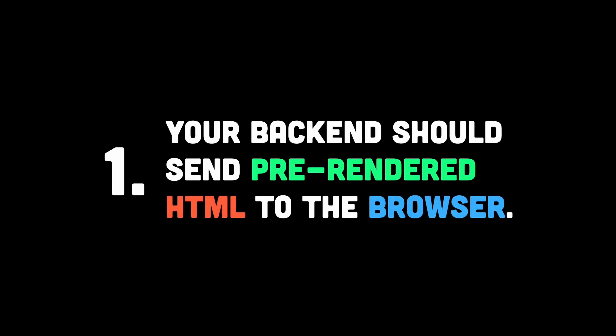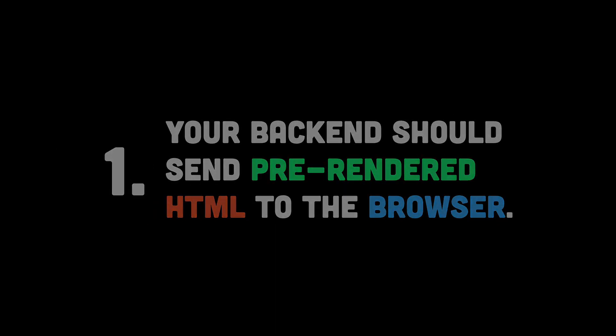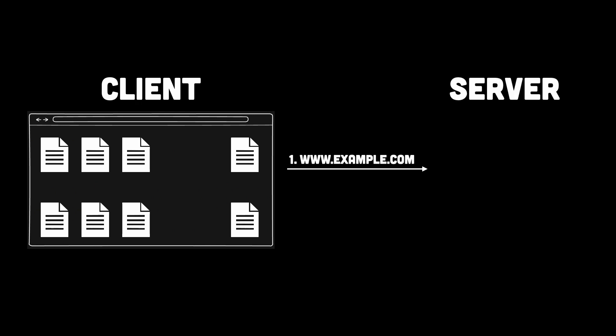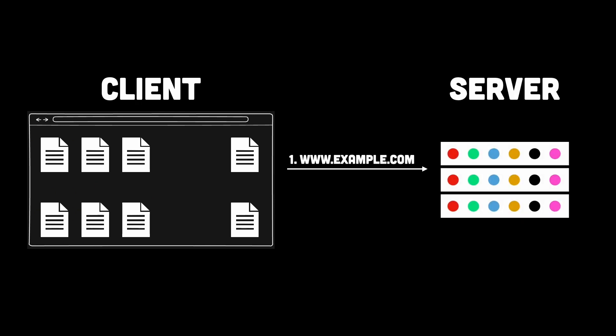Number one, make sure your backend should send pre-rendered HTML to the browser. Now why is that? Because this ensures users see content immediately, without waiting for JavaScript to load and execute. Think of it like serving them a fully cooked meal instead of just the ingredients and a recipe.